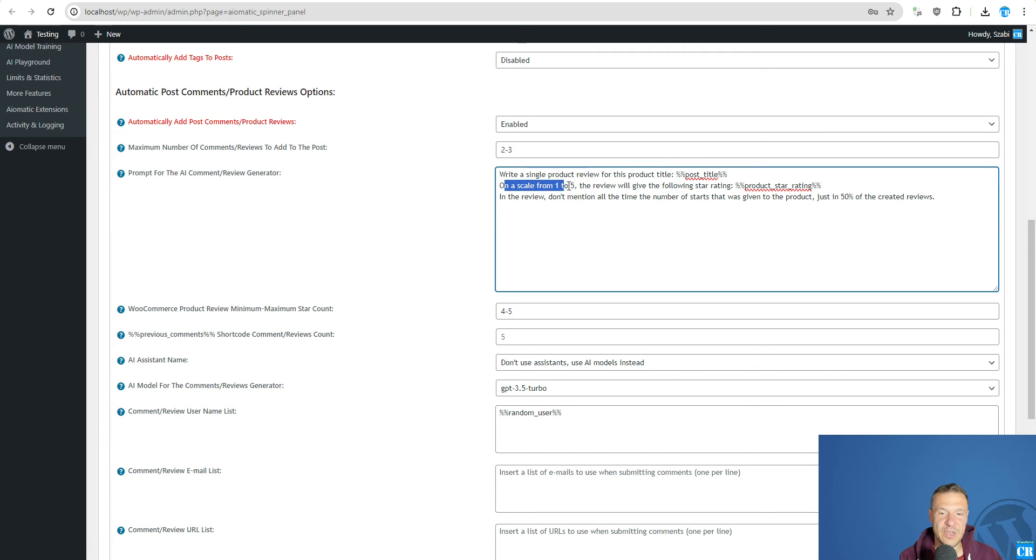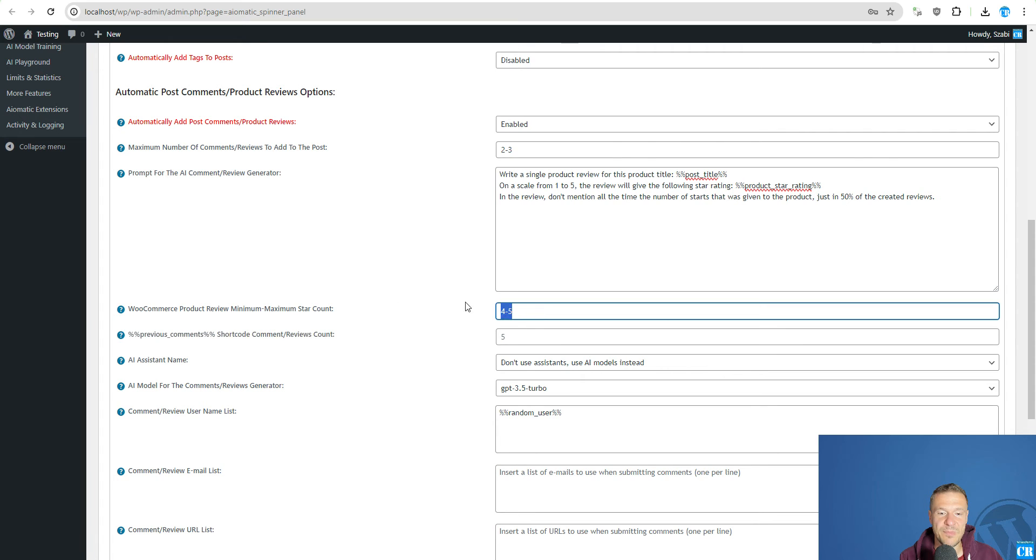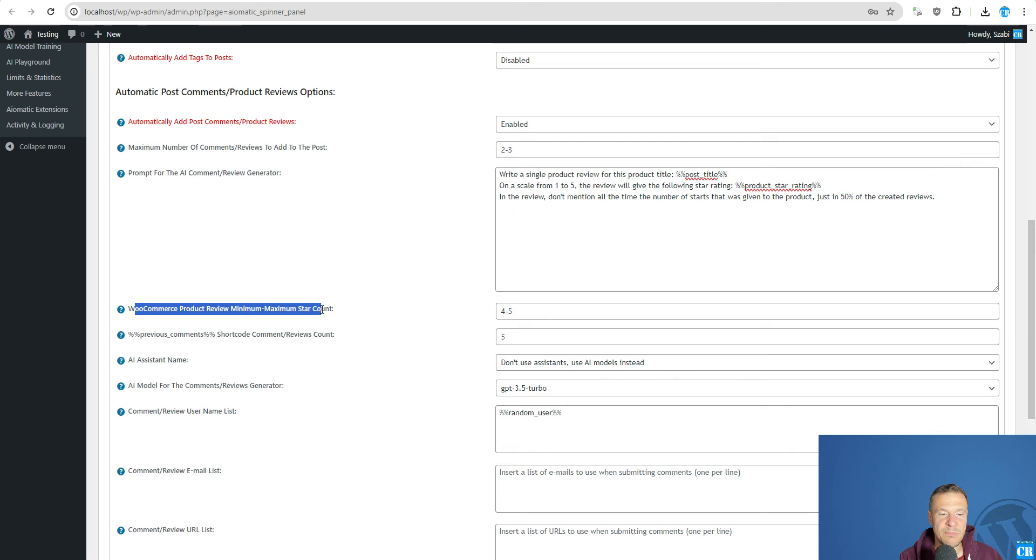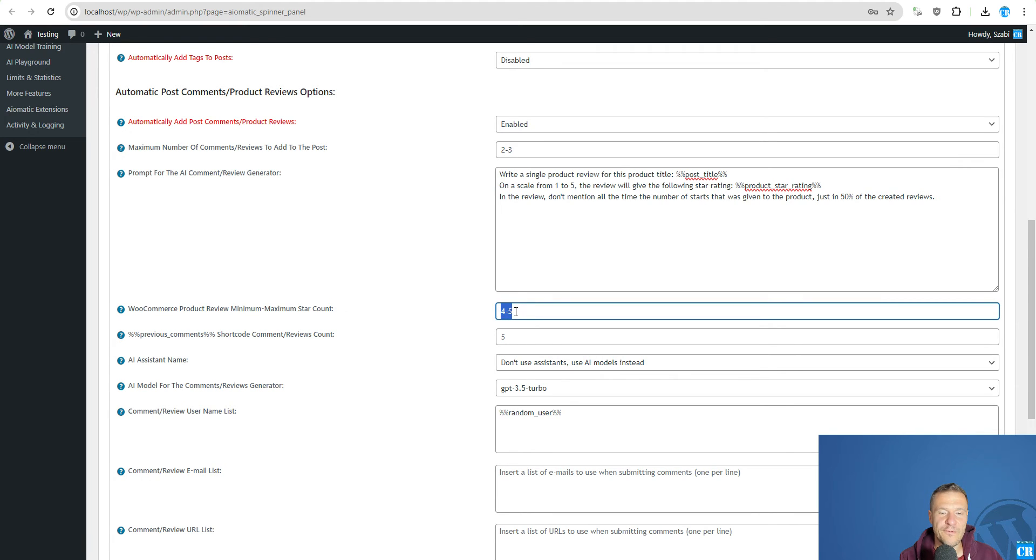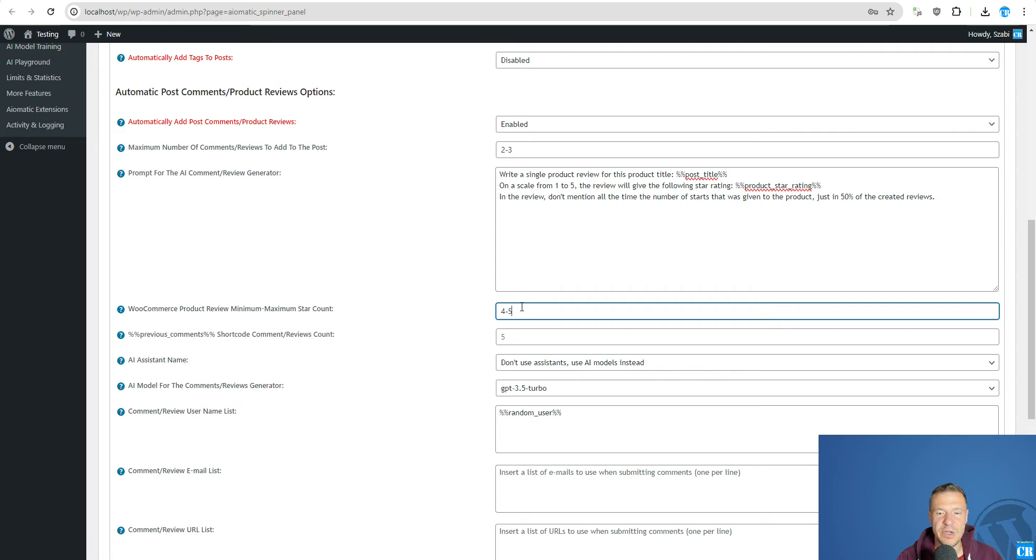And on a scale from 1 to 5 the review will give the following star rating and product star rating. And this shortcode will get its value from the value that you set here. So WooCommerce product review minimum maximum star count is 4-5 in this case. But you can set it also to 5 if you want. And the plugin will select the star rating that you enter here.